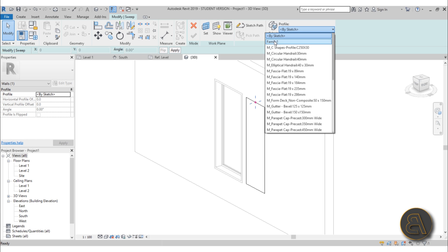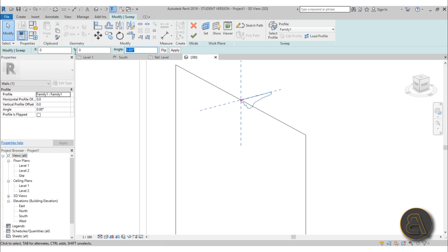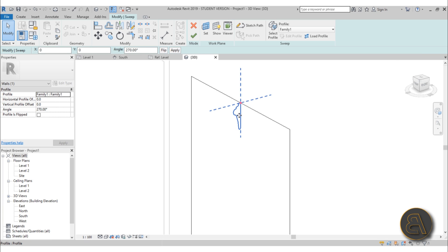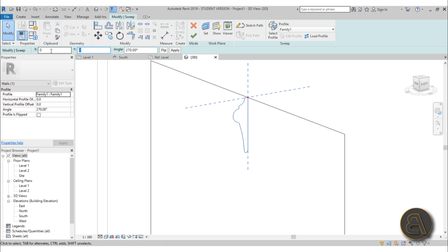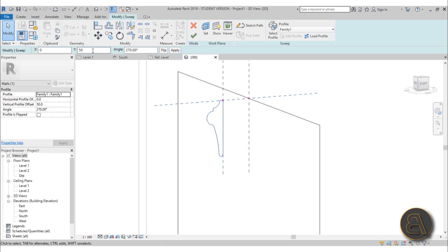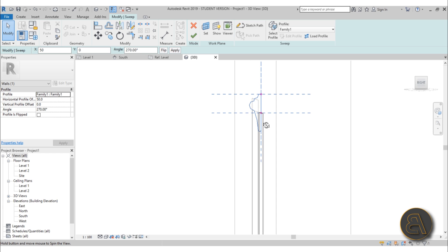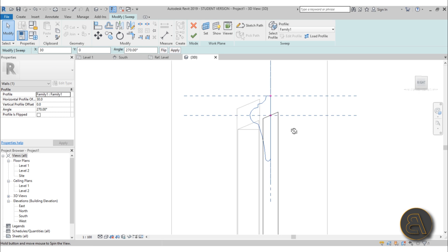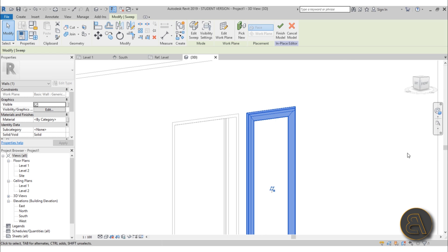Instead of Edit Profile, go to Pick a Profile and pick that Family 1 we created. As you can see it's in the wrong orientation, so set the angle to 270 — that works. You can give it a Modify Offset or flip it if you want; there are a bunch of options. To bring it to the right position, try an offset on the X axis — let's try 30 millimeters. Now it's at the same edge as the window. Hit Finish and we've got the profile on the wall.